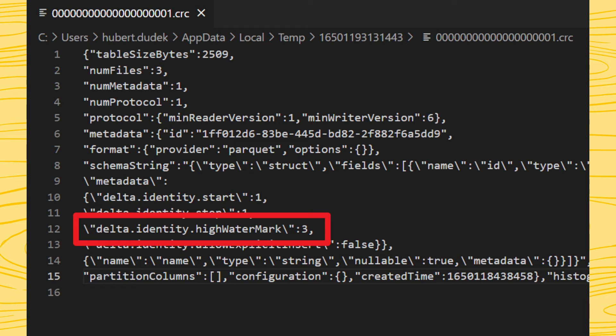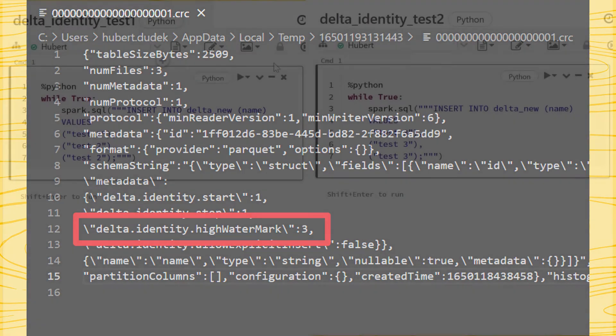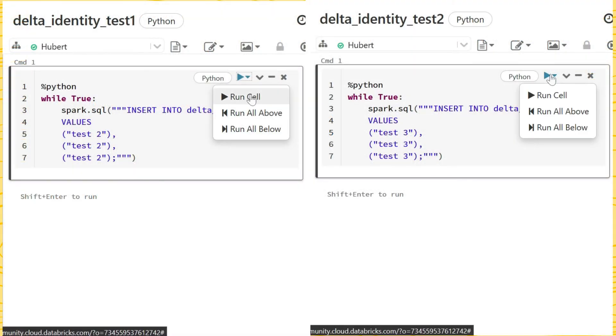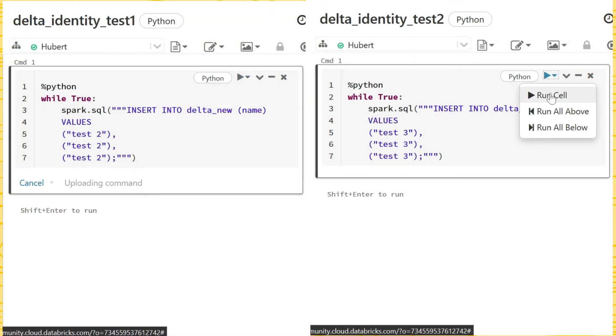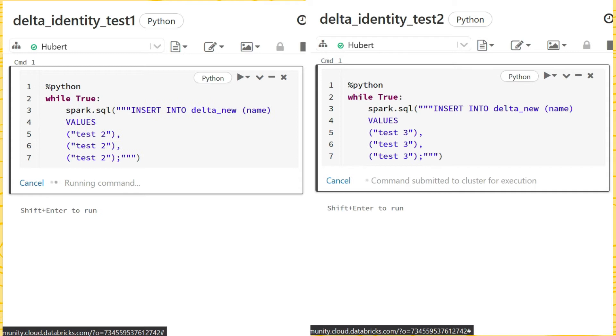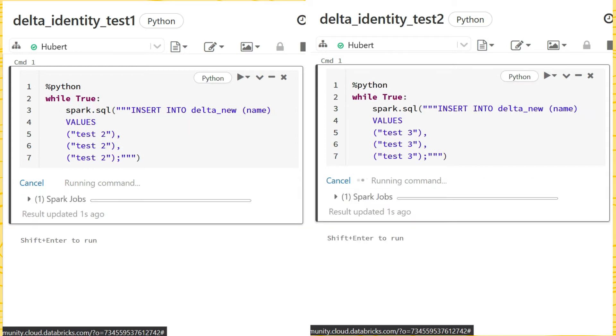We are curious how identity will grow when two concurrent processes write to the same file. Will the number be continuous or not?